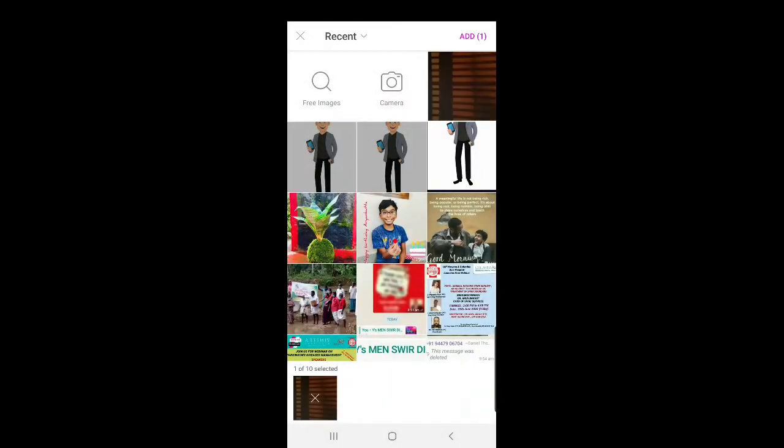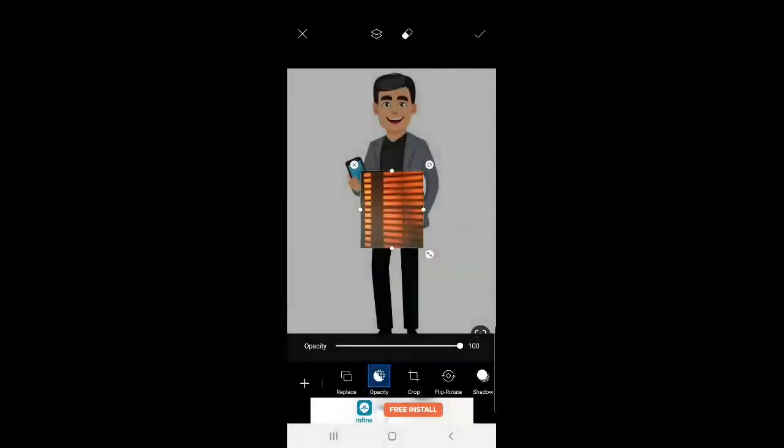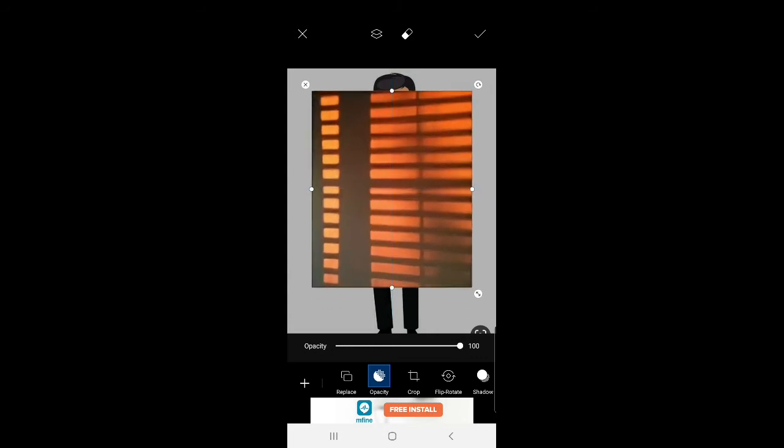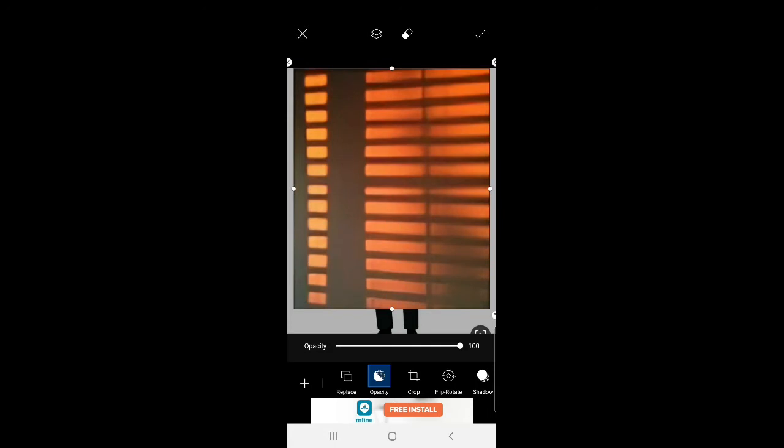Once you've added the image, make sure it's fully covered in the frame. The image should fill the entire canvas for the effect to work properly.